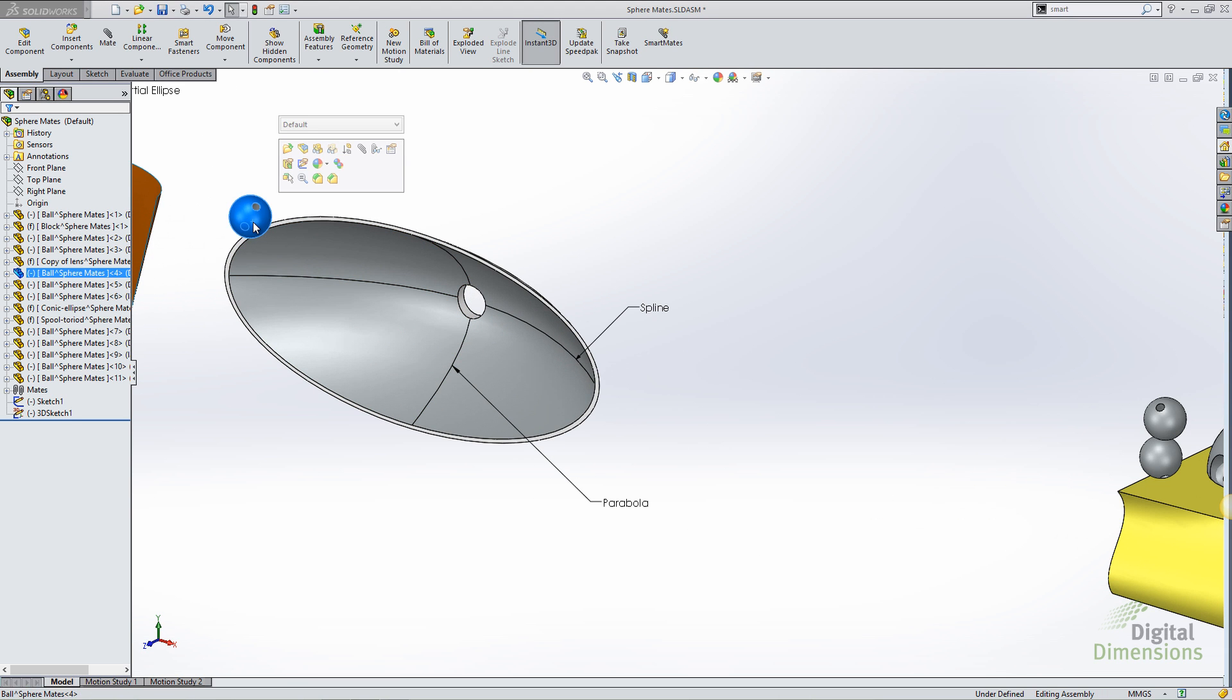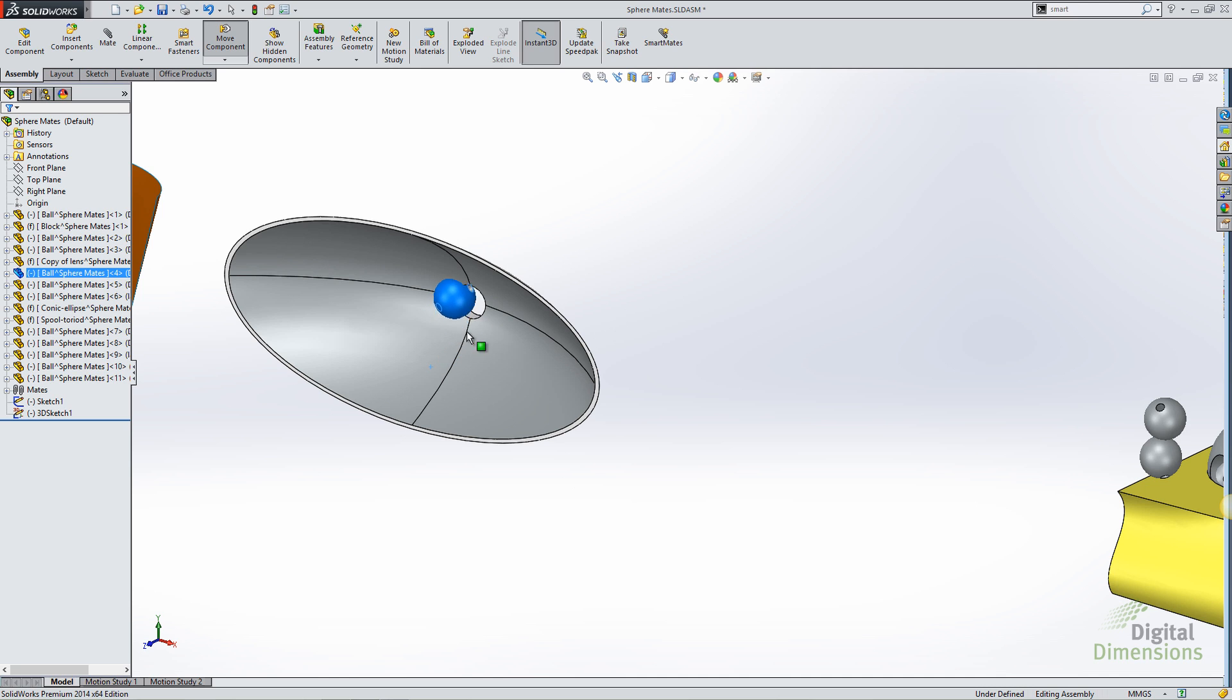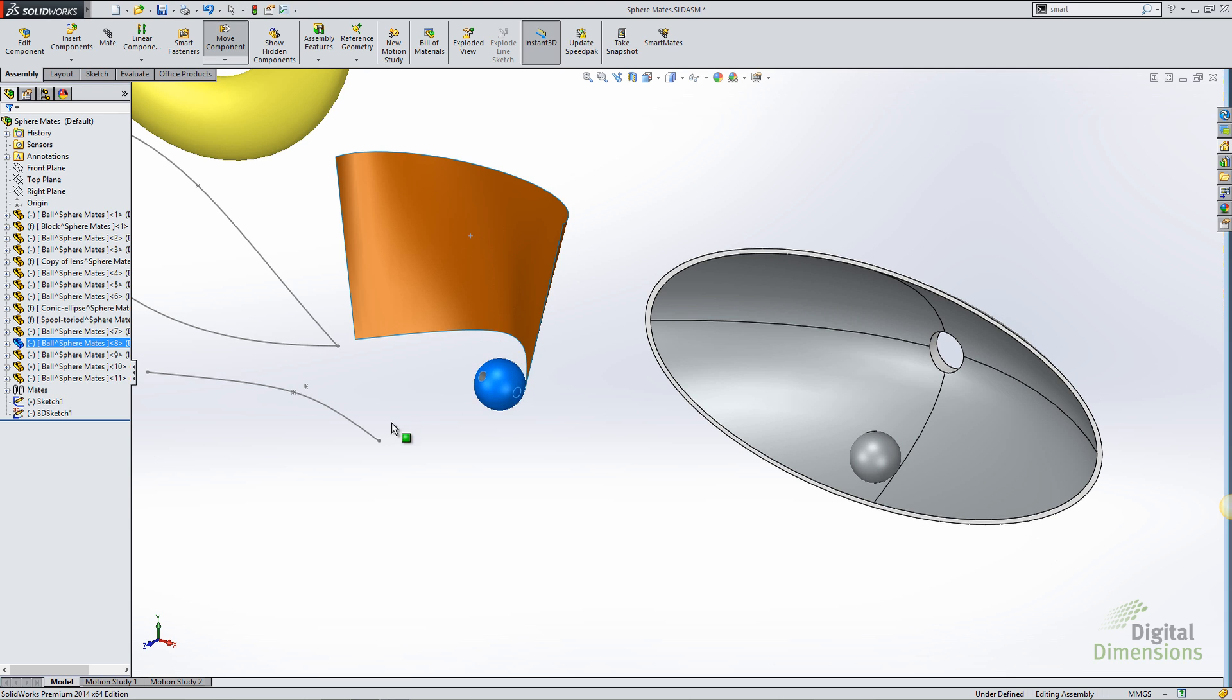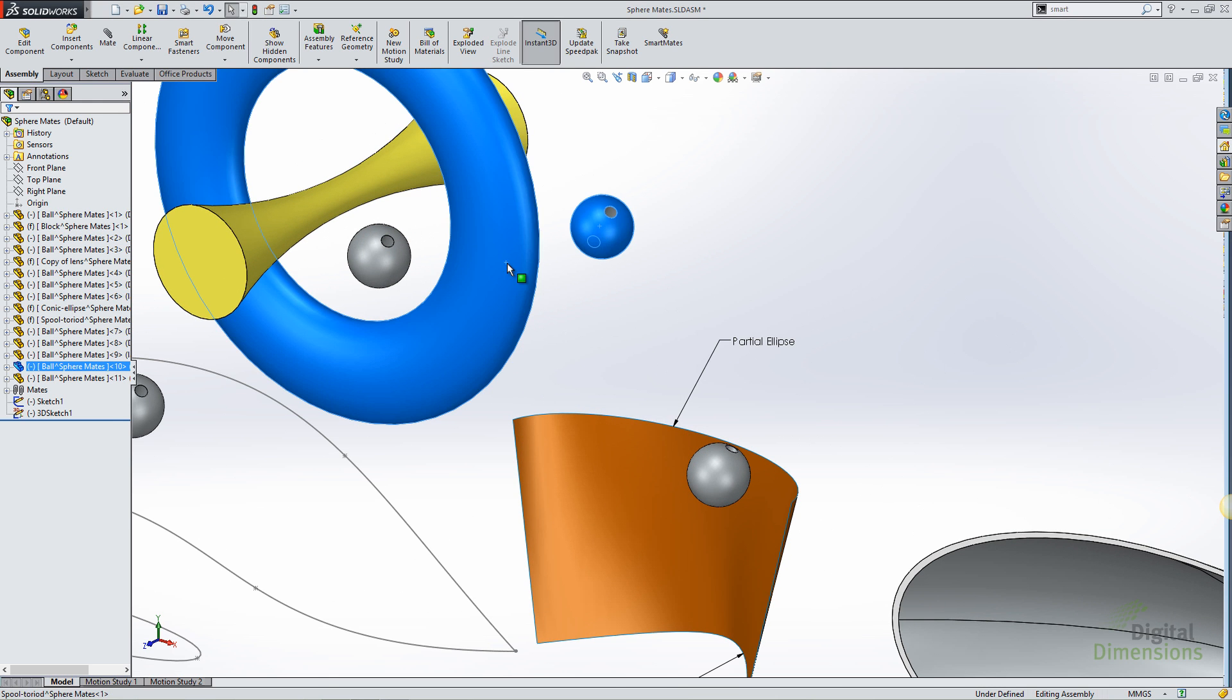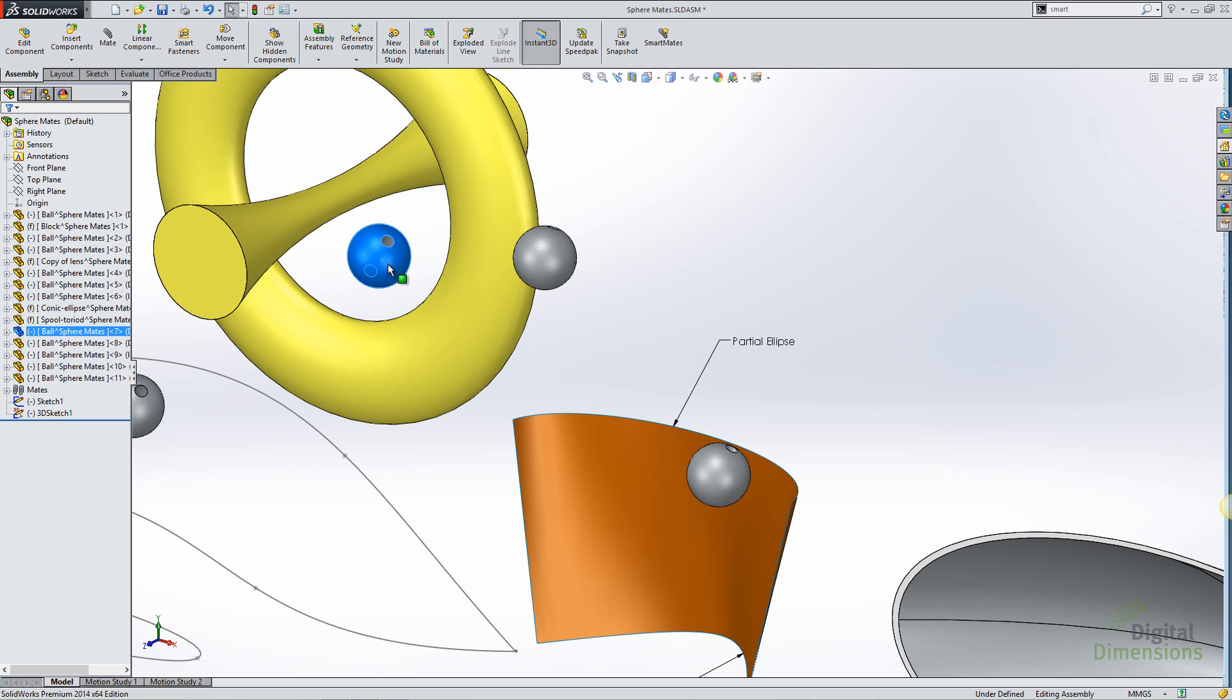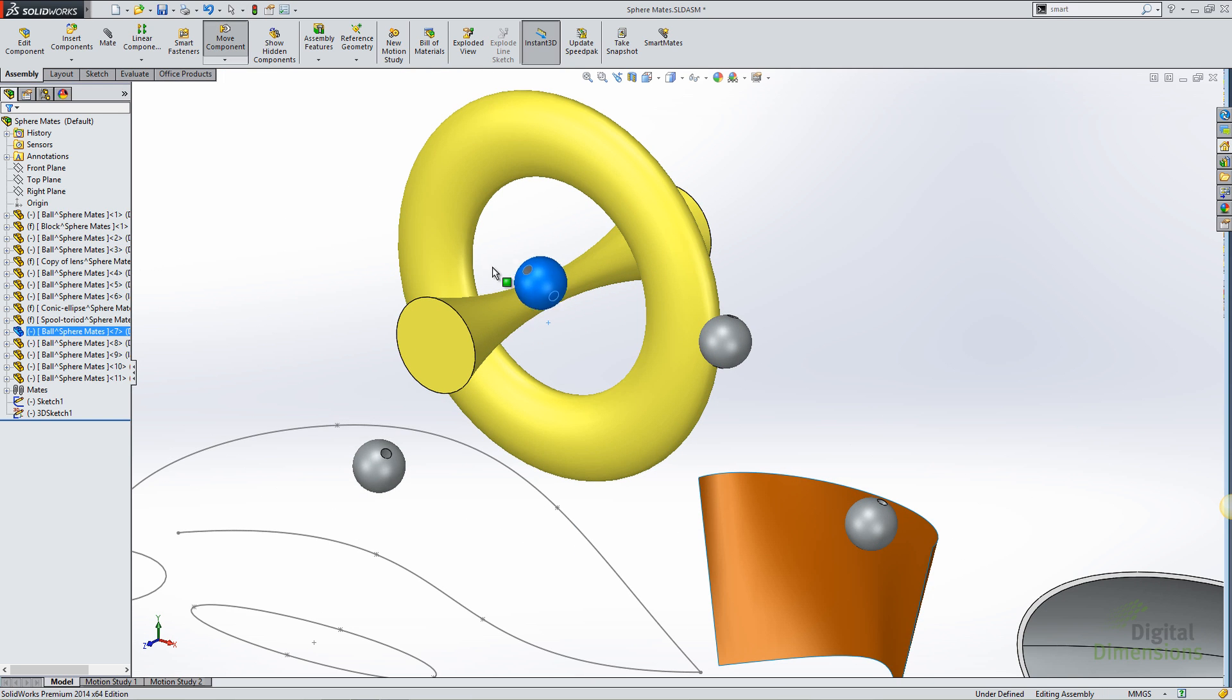Coming over to a different example, I can select the spherical face and an edge, make that tangent, you can see that that component is allowed to just ride along that seam. I can also create a mate between a spherical face and a conic. If I apply a tangent mate, it will be tangent to the very edge of that surface, between a spherical face and a toroidal shape, or to the spool shape.